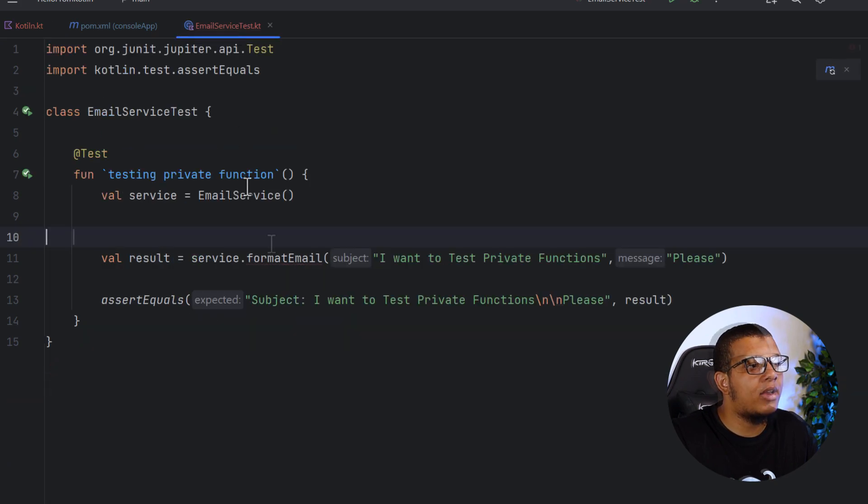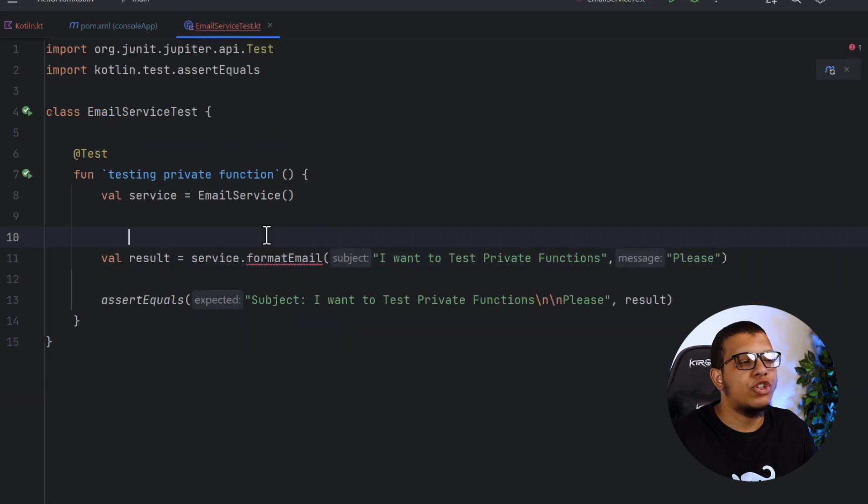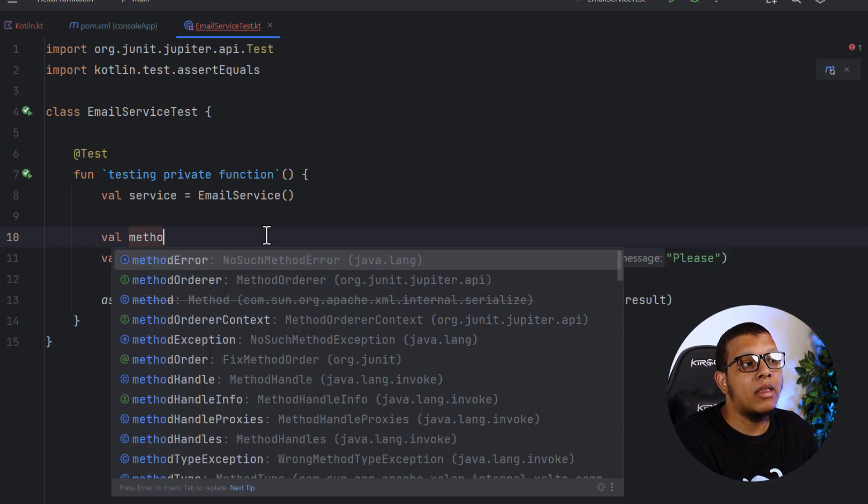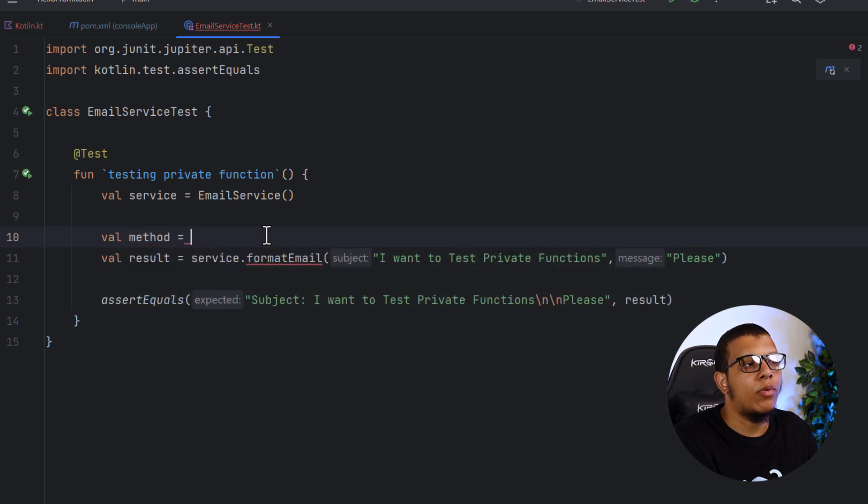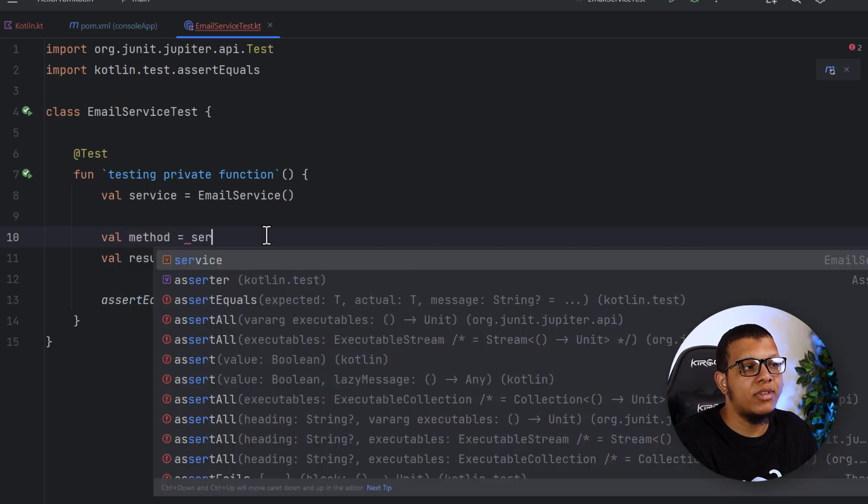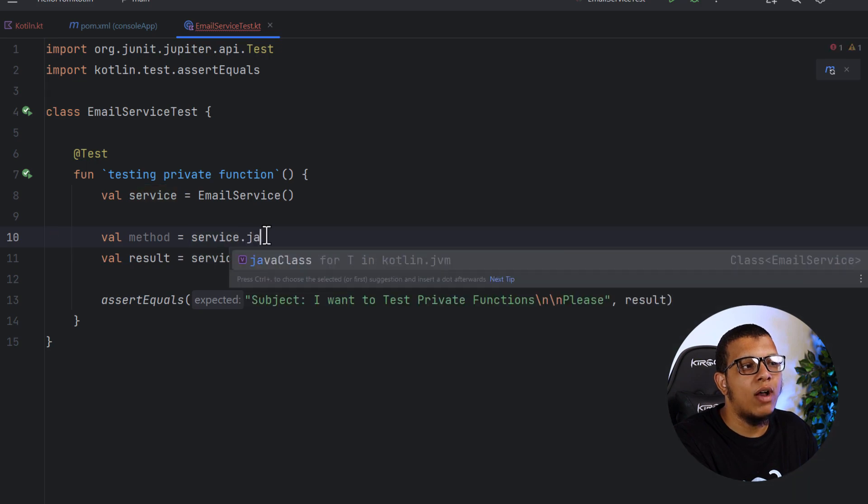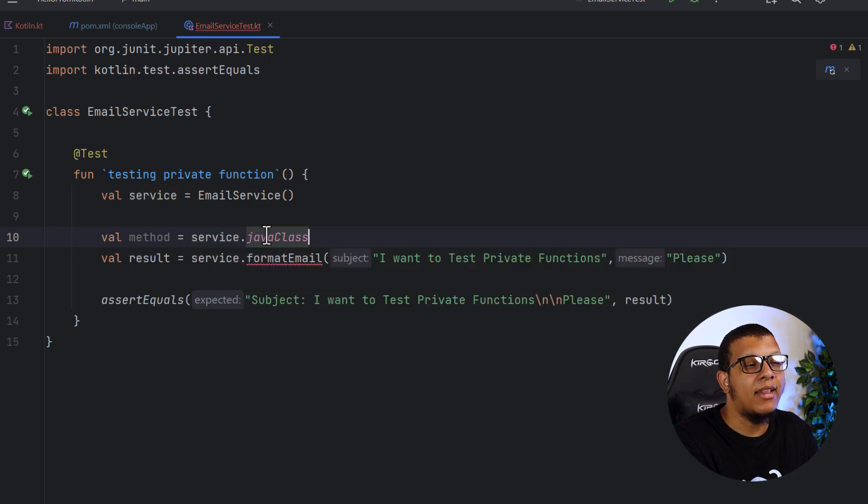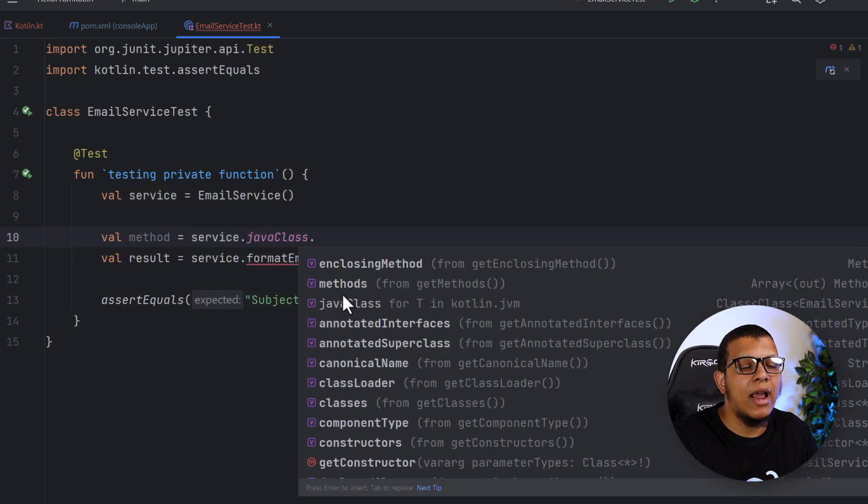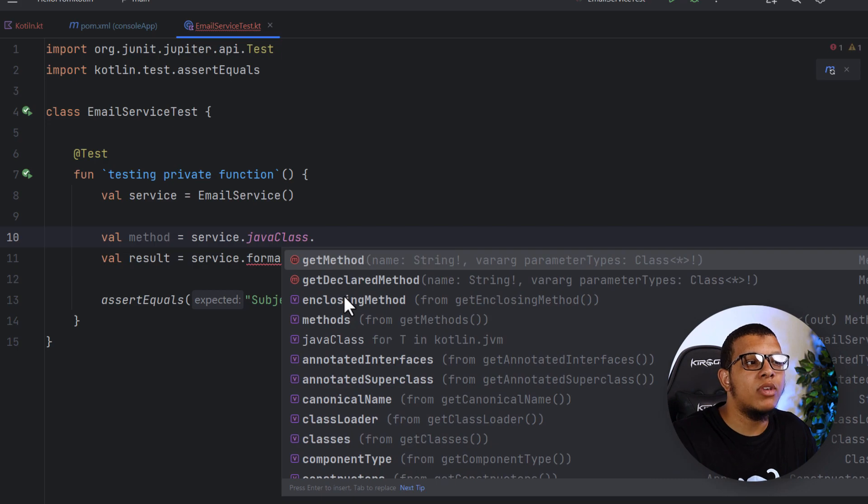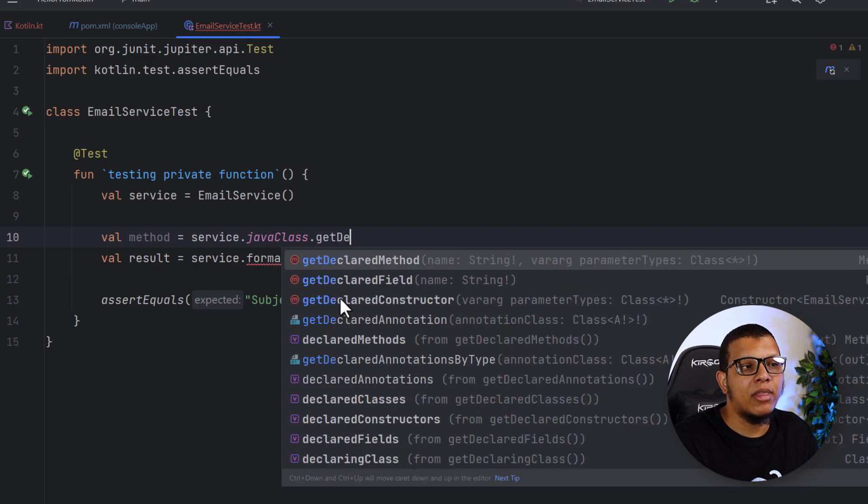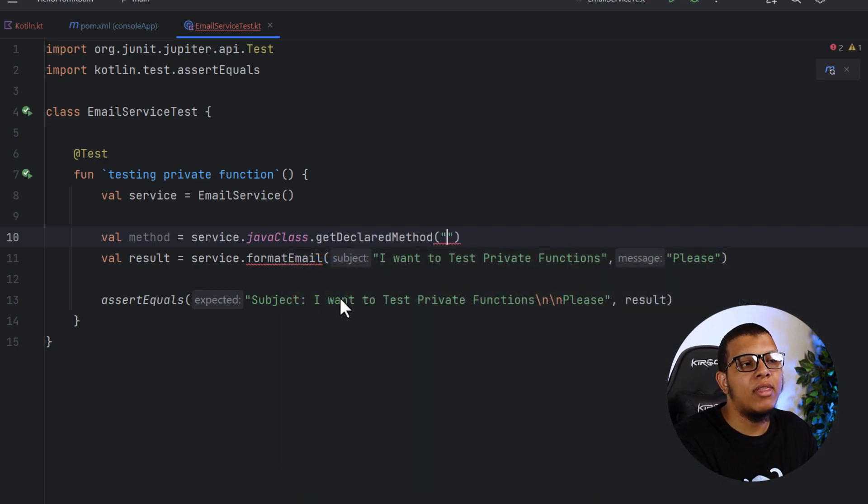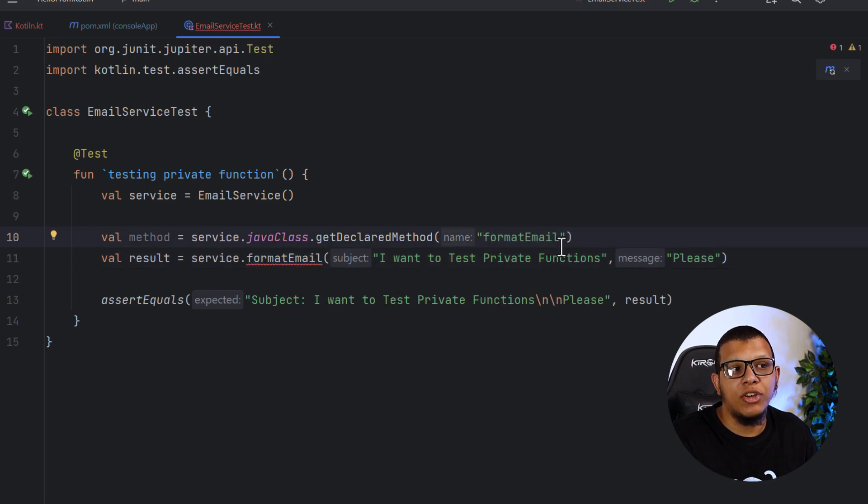And now let's get back in order to access this function with reflection. First, we start by creating the method object itself. We do that like the following. We get this service, right? And here we use Java class. And here there are a lot of things you can access. One of those is get declared method. Here you give it the name. Our function name is format email. Give it as a string. If you do a typo here, it will be a problem, of course.